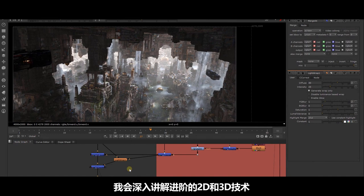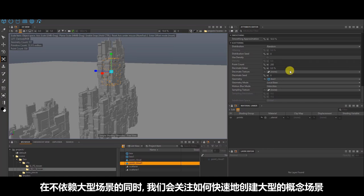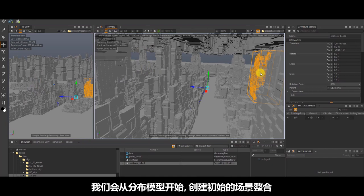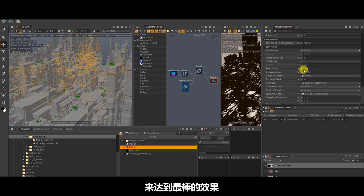In this tutorial, I will talk in-depth about advanced 2D and 3D techniques while also making sure that concepts are explained simply enough so that even a beginner artist can understand how to do it and follow along. We will look at ways to quickly generate large-scale conceptual environments single-handedly without needing to rely on a large team of artists. We will start off with scattering in order to create an initial composition, during which time I will explore and discuss various techniques and queries in Maya in order to achieve the best results.